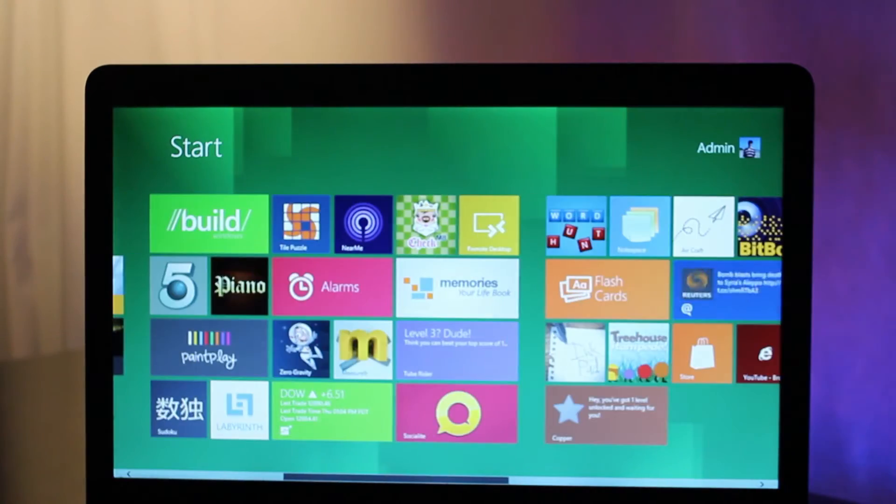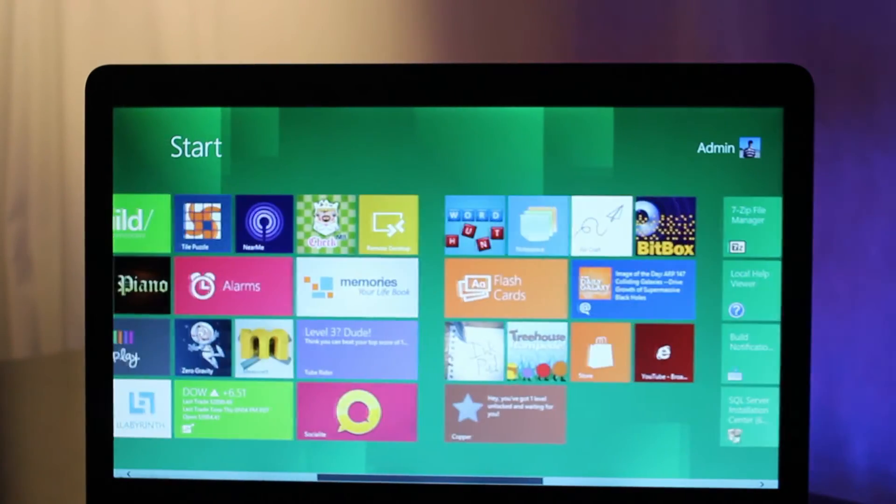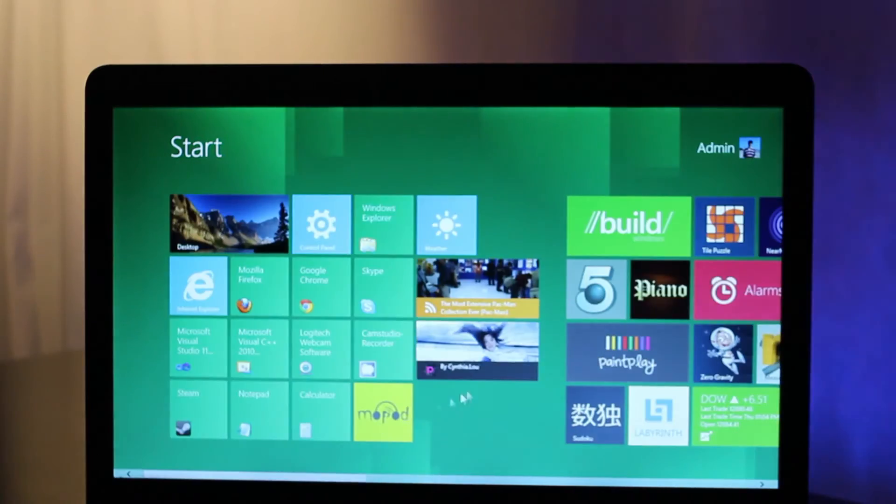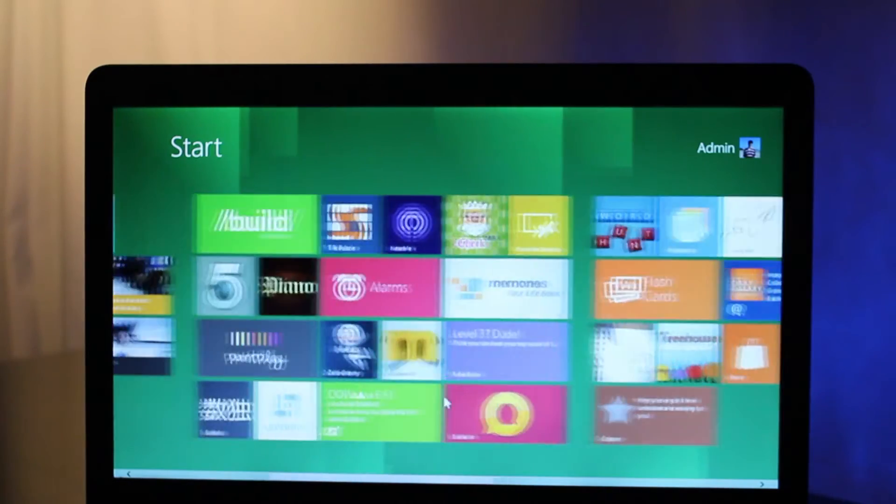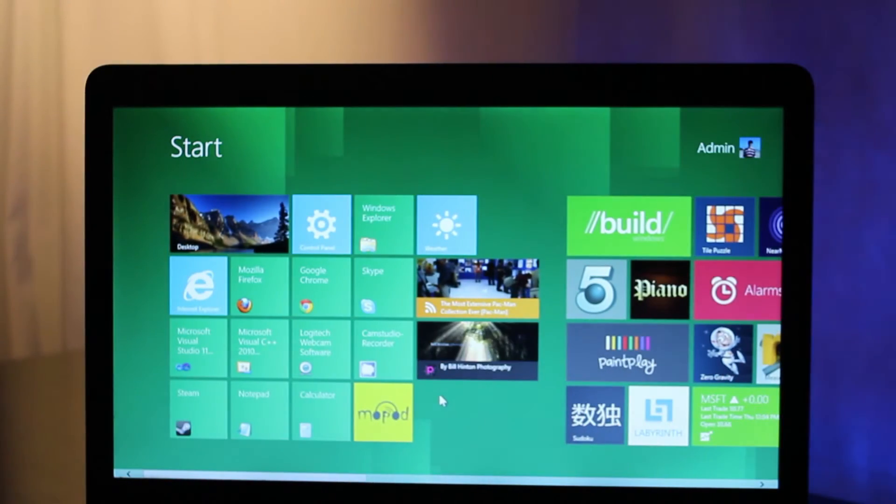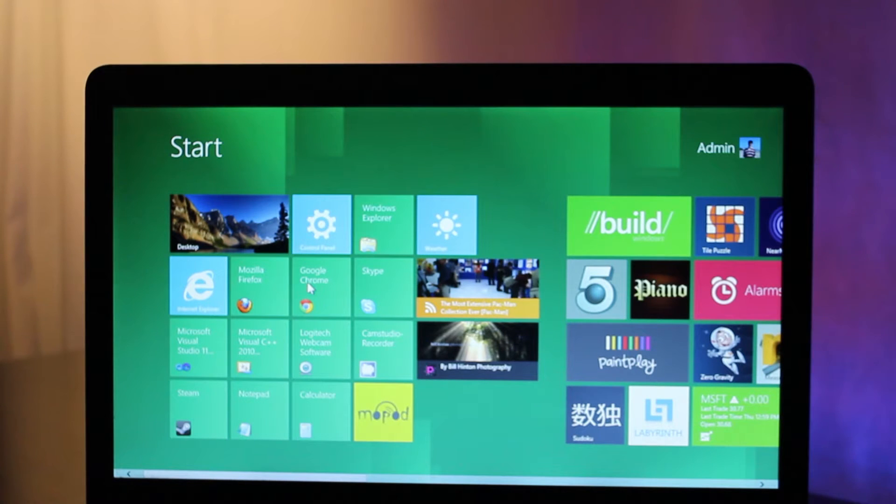To move around in the Metro start screen, you can use a scroll bar at the bottom, or you can also use your mouse wheel, or if you're on a laptop, your touchpad side scroll.